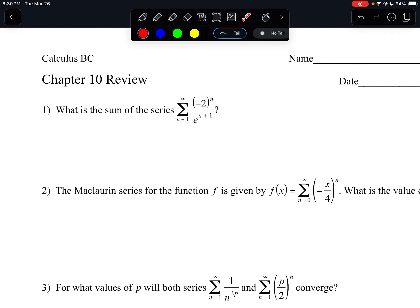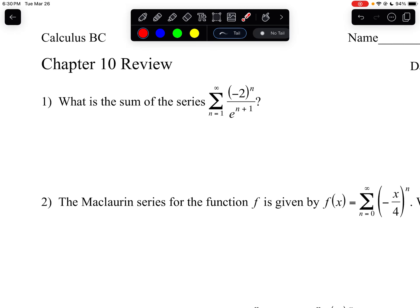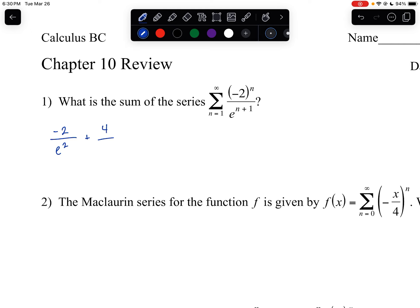There are a couple ways you can tell. One way is by building out the series itself. For example, if I plug in starting with n equals 1, I get negative 2 to the first over e squared — that's the first term. I plug in n equals 2, I get negative 2 squared, which will be positive 4, over e to the third. If I plug in 2, I'll get negative 8 over e to the fourth.